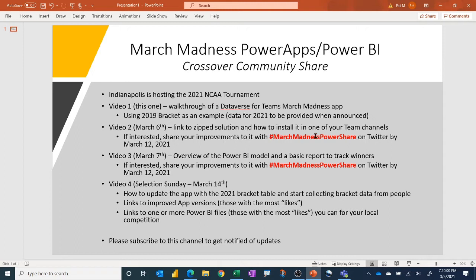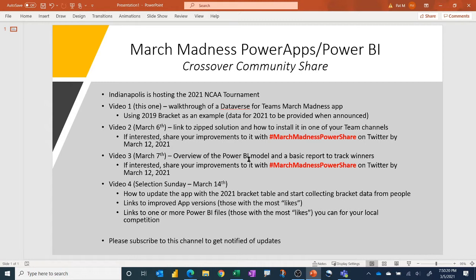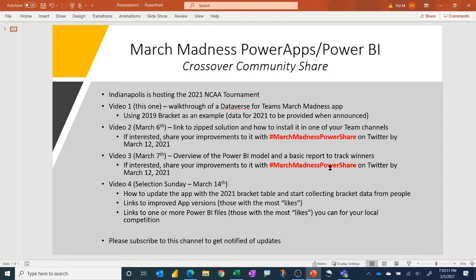Put it on Twitter with a link and use this hashtag, March Madness Power Share, and make it better. And then for the third video, I will introduce a Power BI model that consumes the data from the Dataverse for Teams that you can use as well with a basic report. But again, it won't be the best one possible, and I'll leave it out there for folks if they want to improve it and share that with others using the same hashtag.